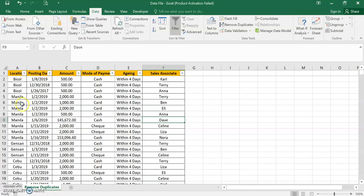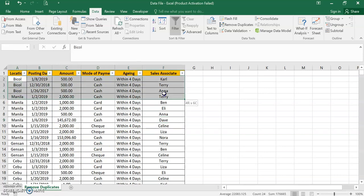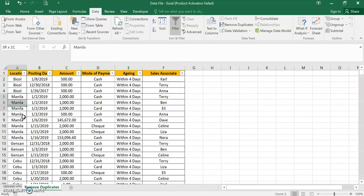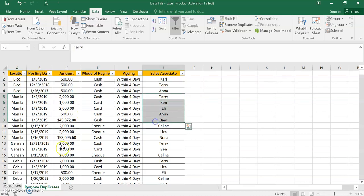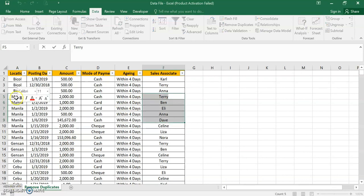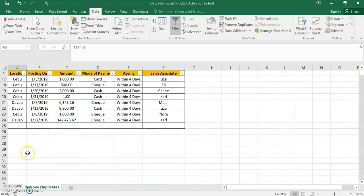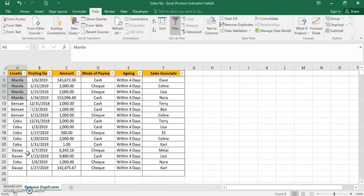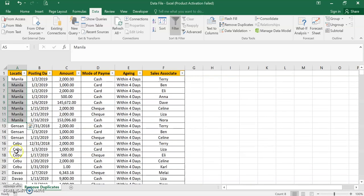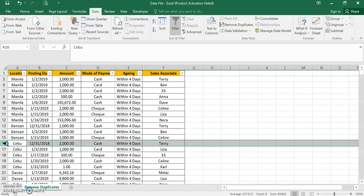So if you will examine, Be Call has only three, because the criteria is place and associate. So Be Call has three associates. Manila has five. Manila has eight lines. So same way with the other places, it is giving the unique data in each row.